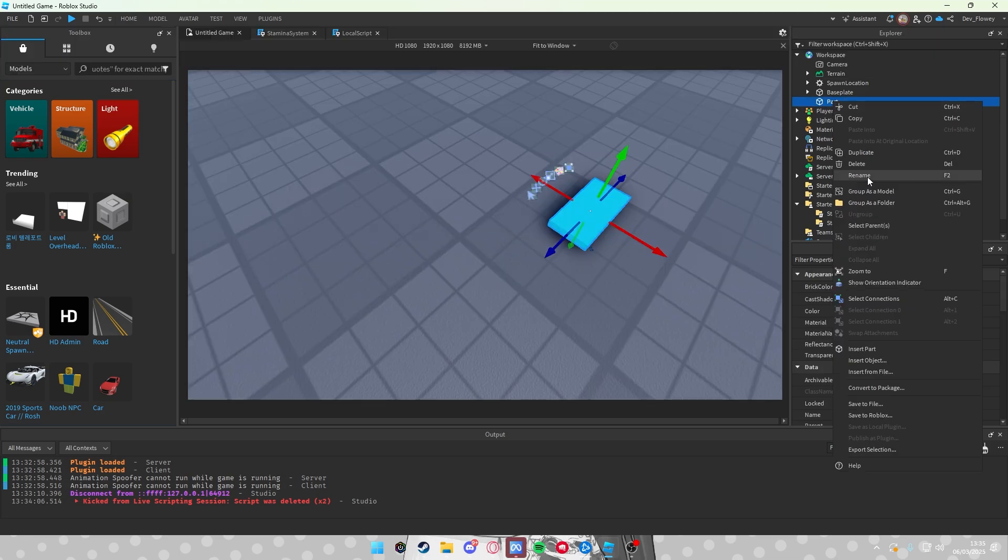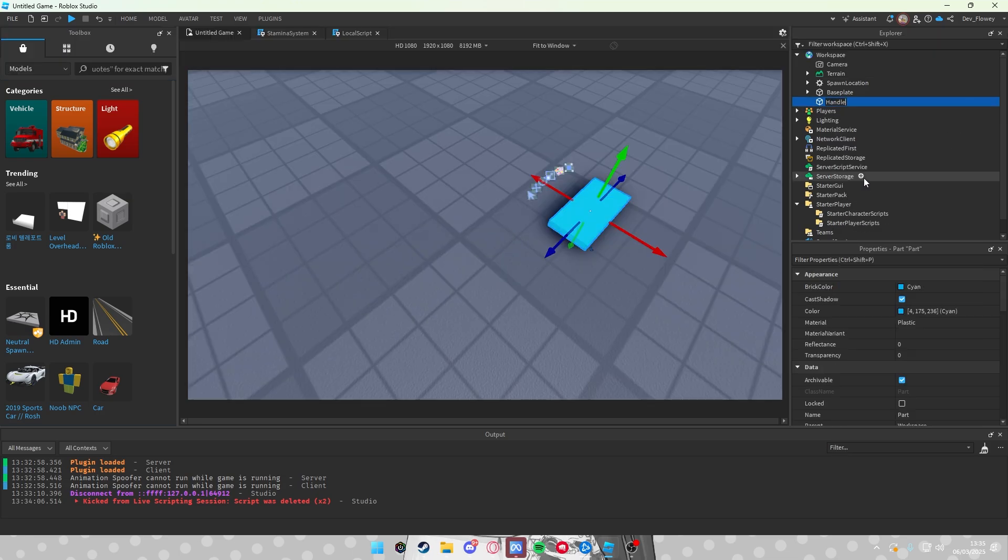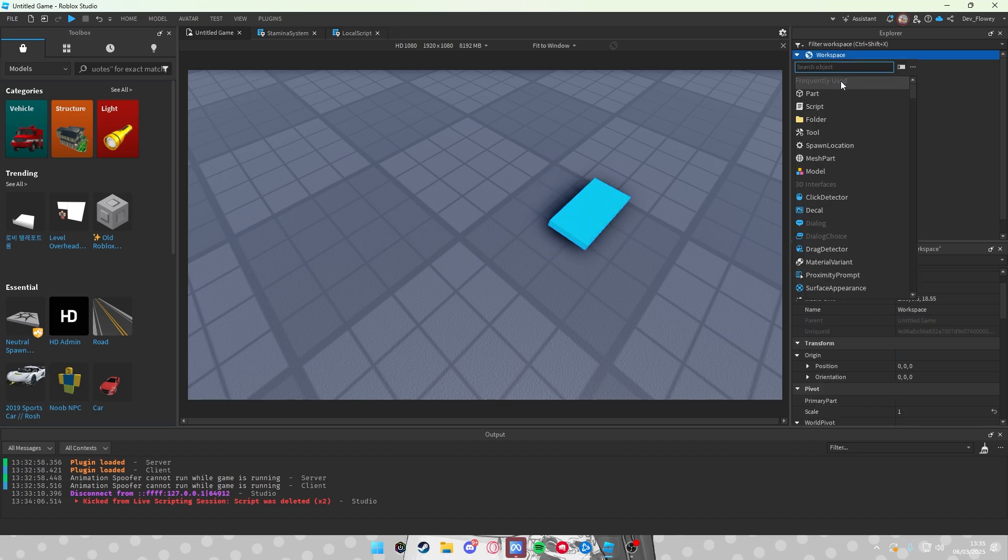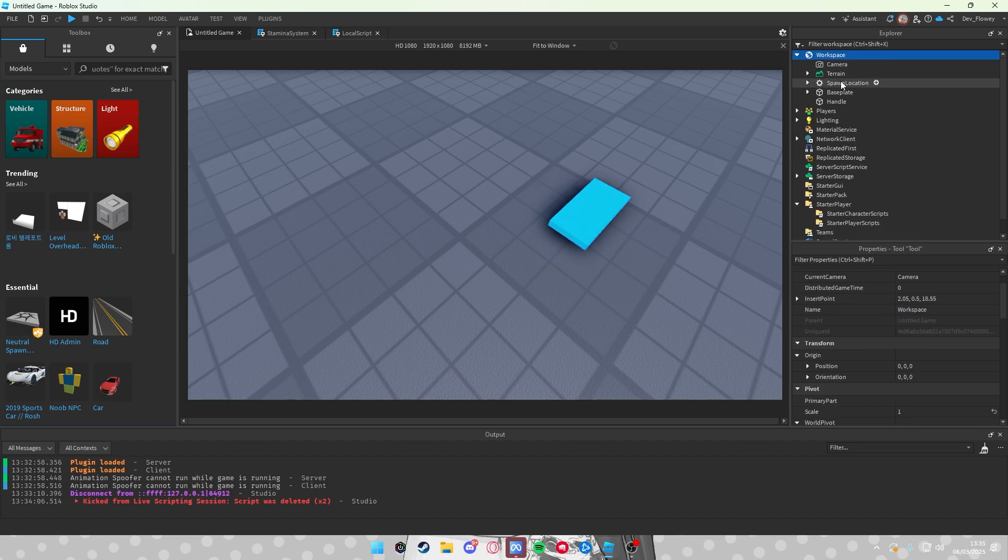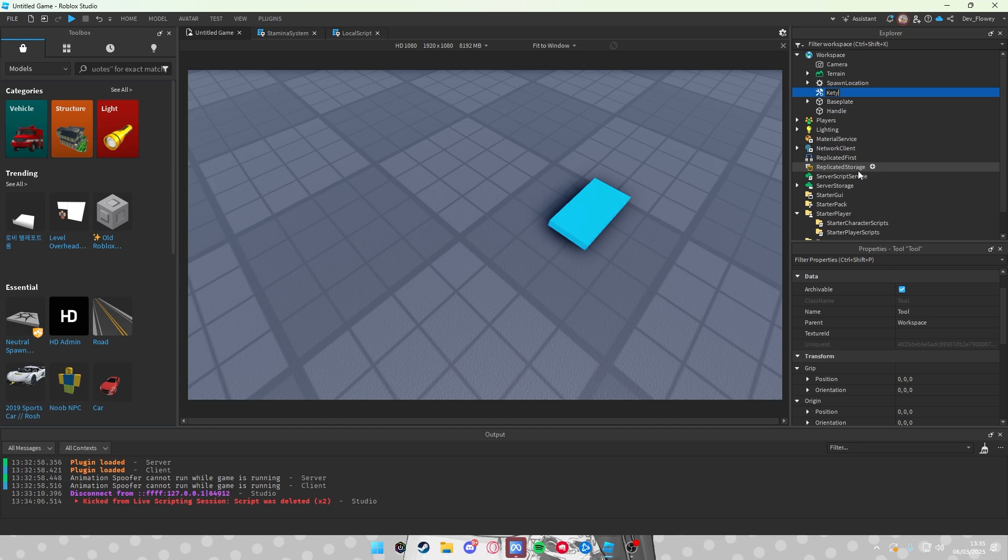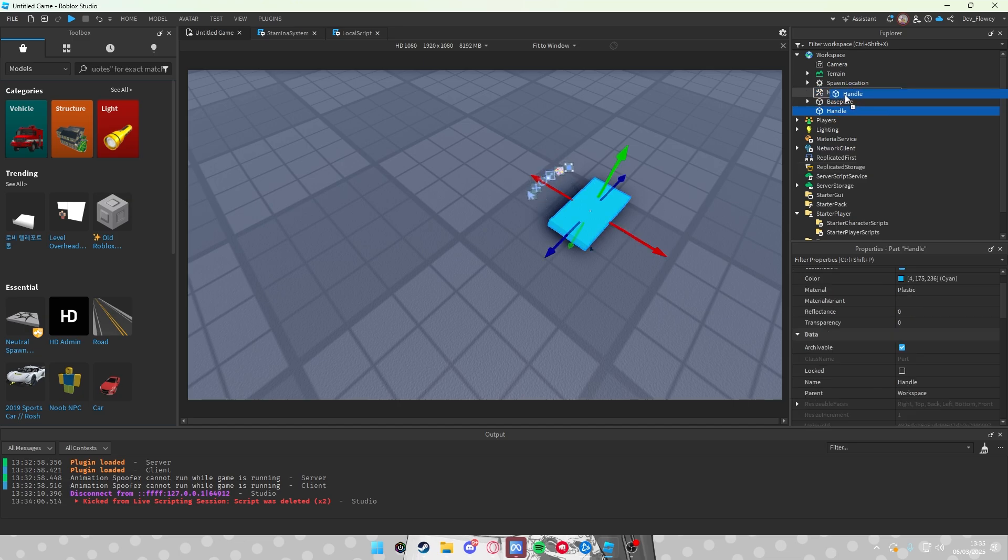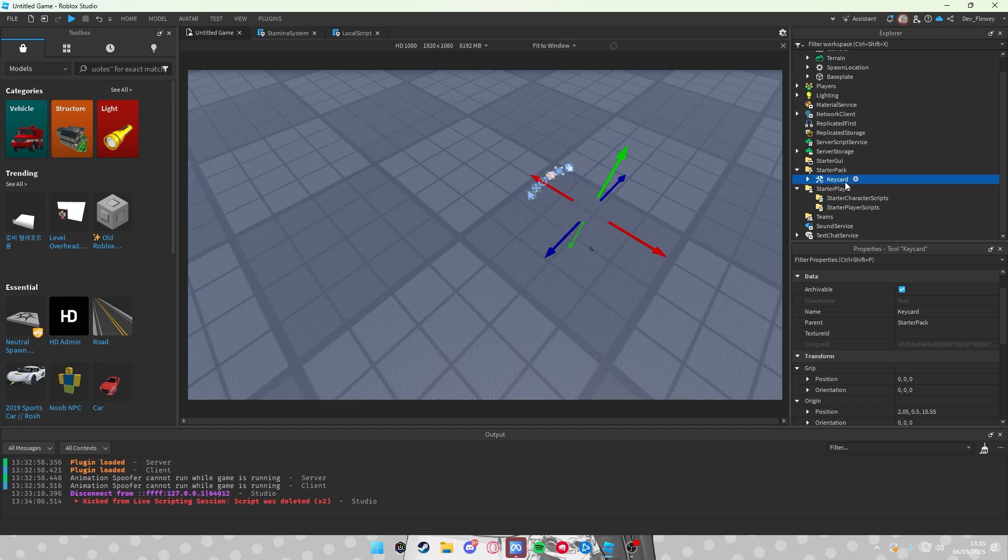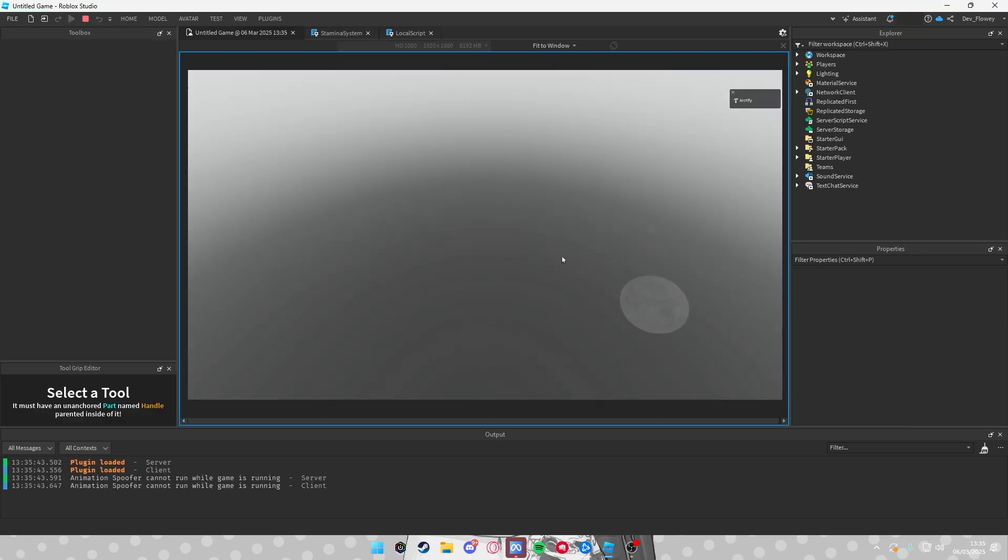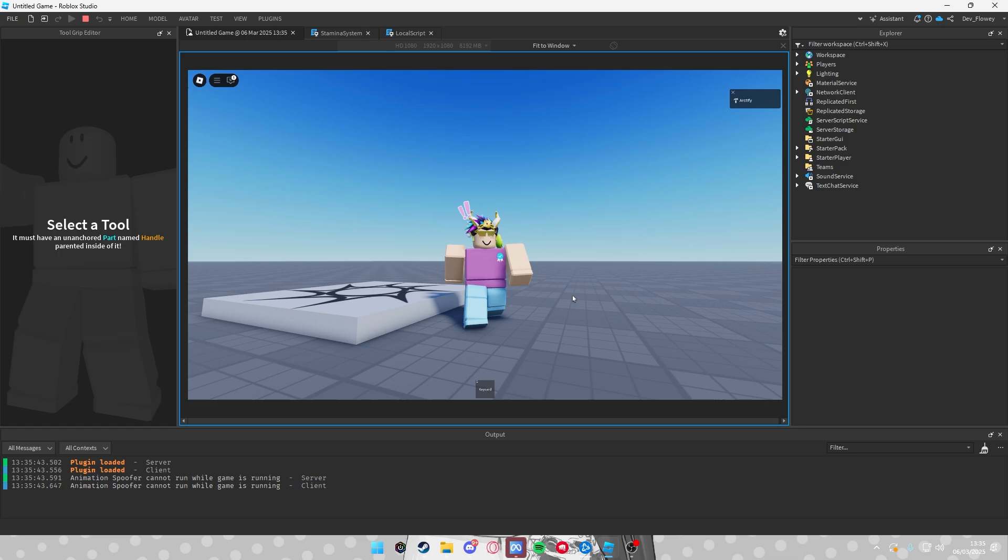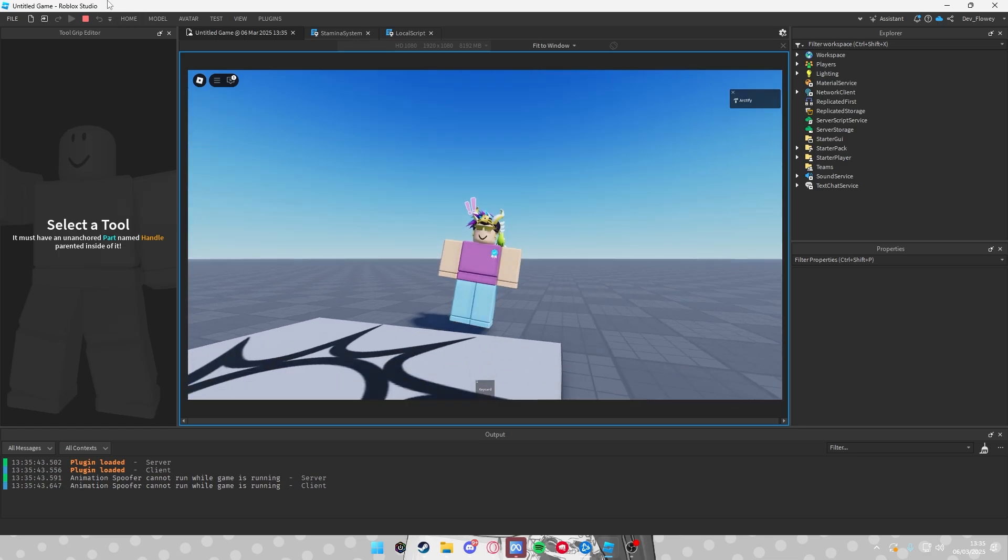Very important: right click this, rename the name to Handle with a capital H. Then on workspace, click on the plus sign, insert a tool. Let's rename this to Keycard and drag the Handle into the Keycard and drag this into the starter pack here. Then when I test out the game, I have a keycard in my inventory.